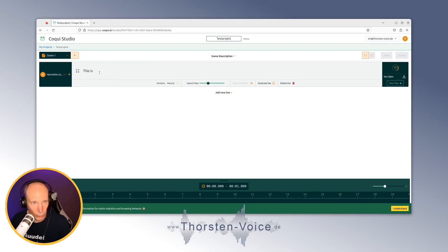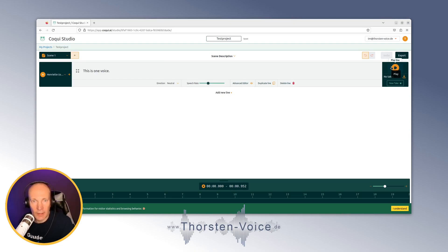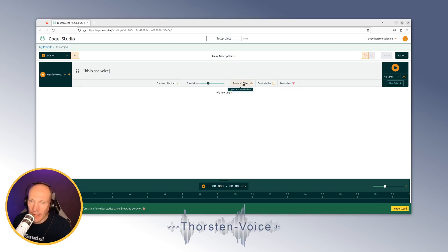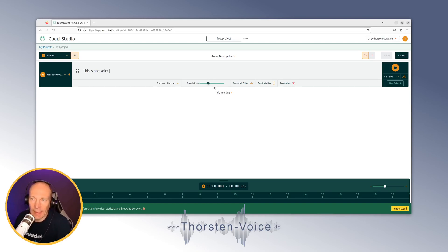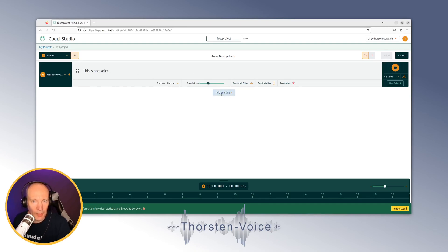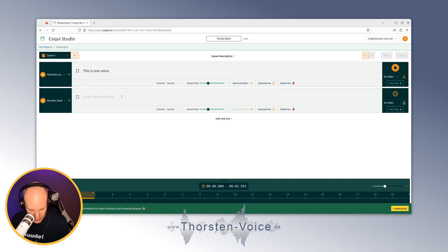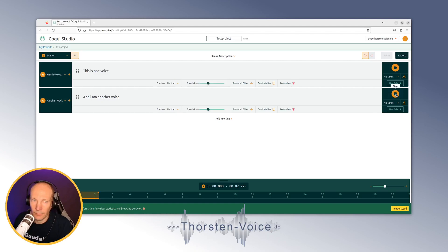Let's start with one of the default voices. If you star one or more voices, they appear at the top of the list, making them easier to find. Let's enter a line of text: "This is one voice." Koki Studio automatically synthesizes audio when you change the text, emotion, speech rate, or use the advanced editor. And then: "I am another voice."